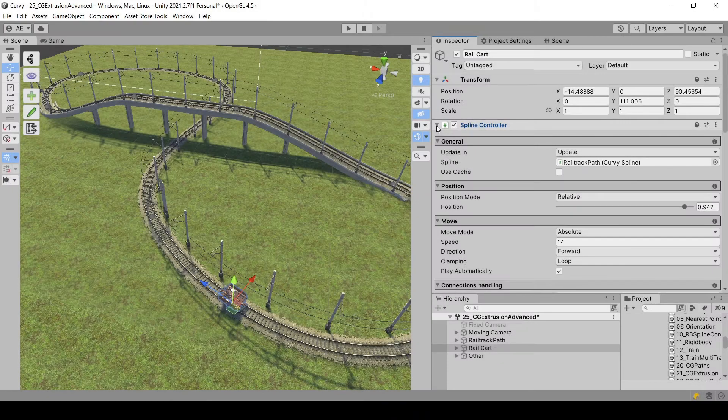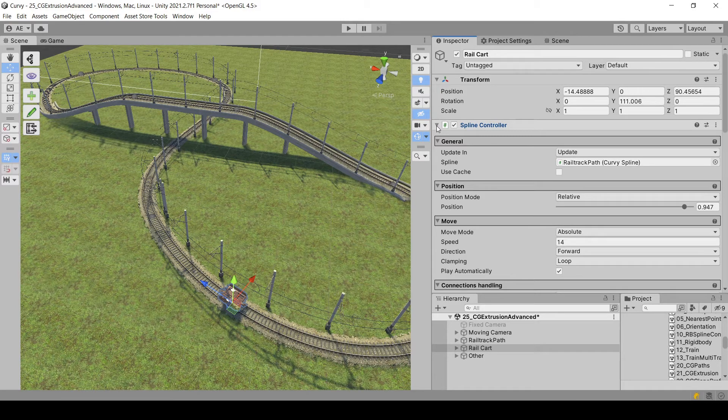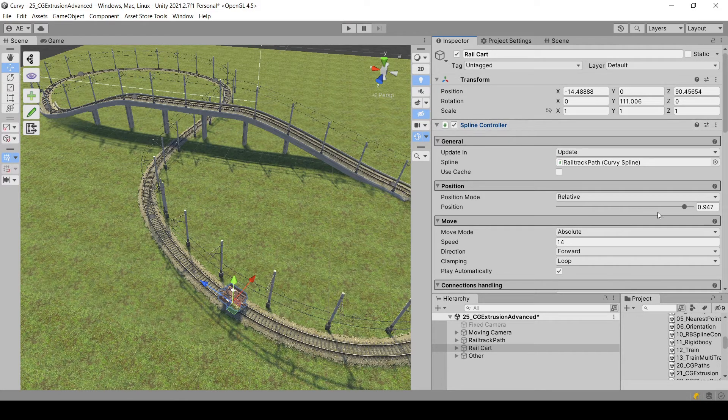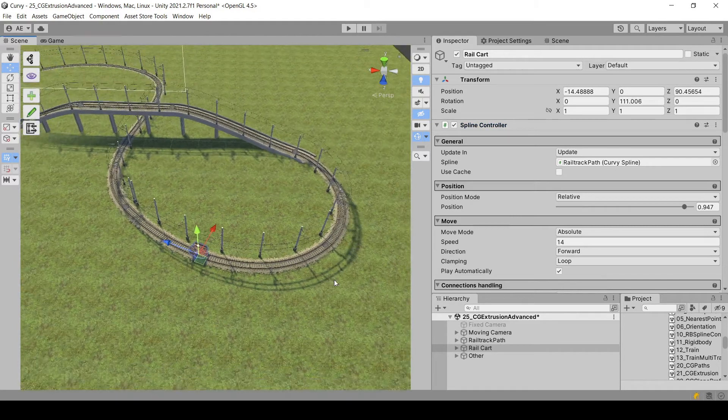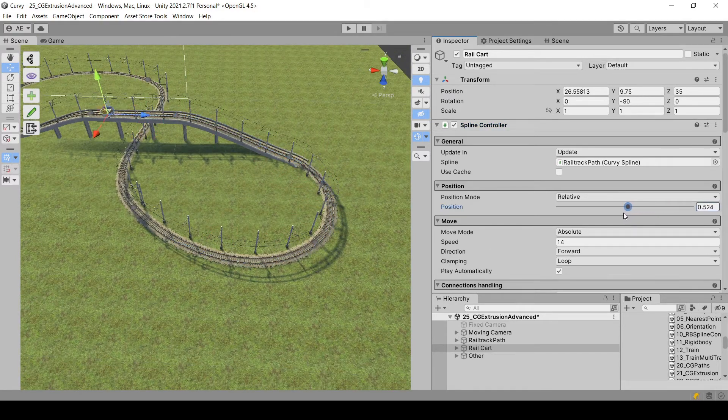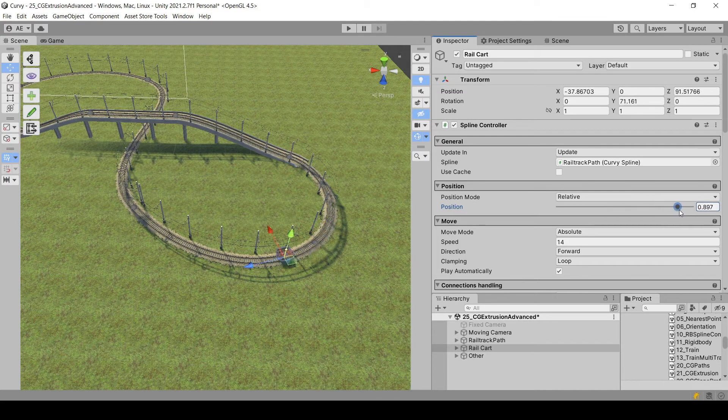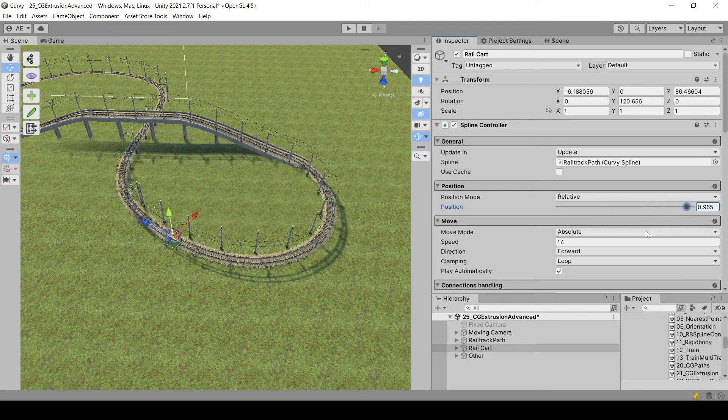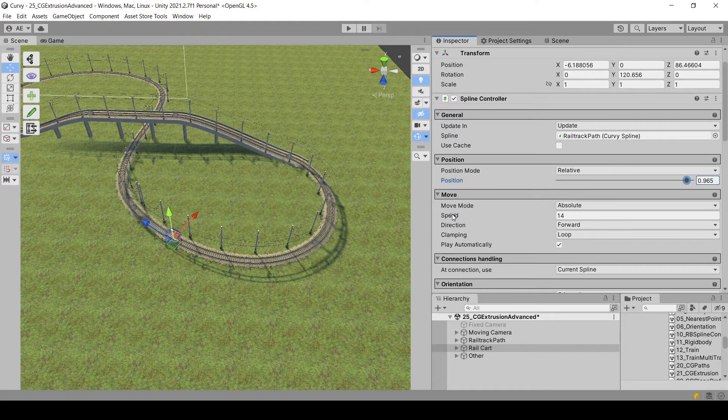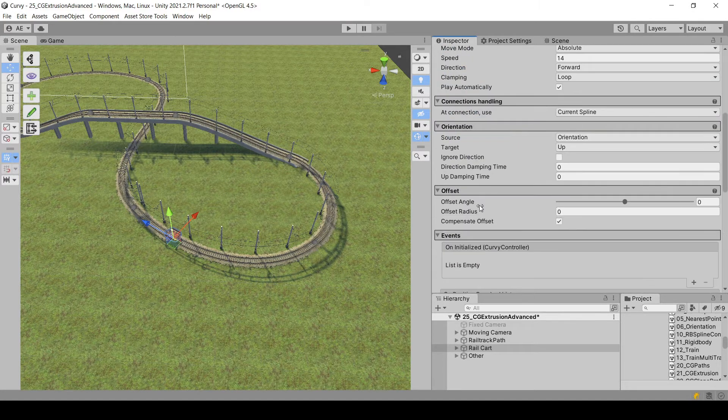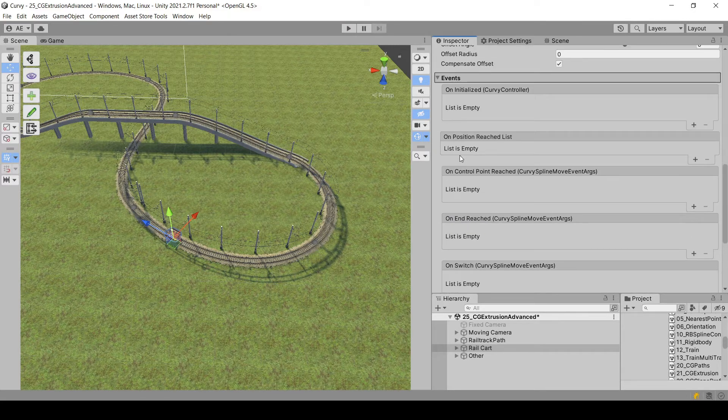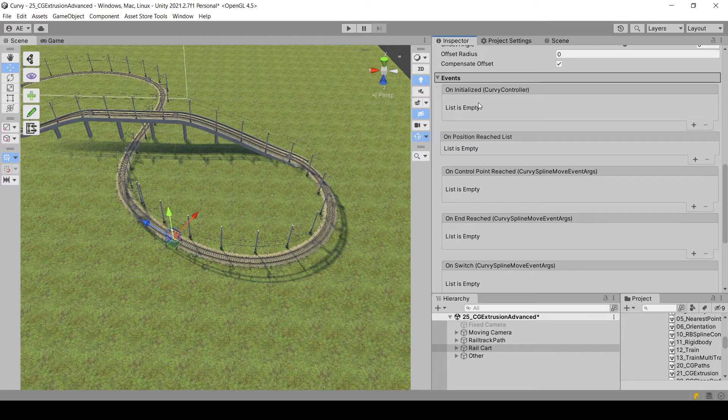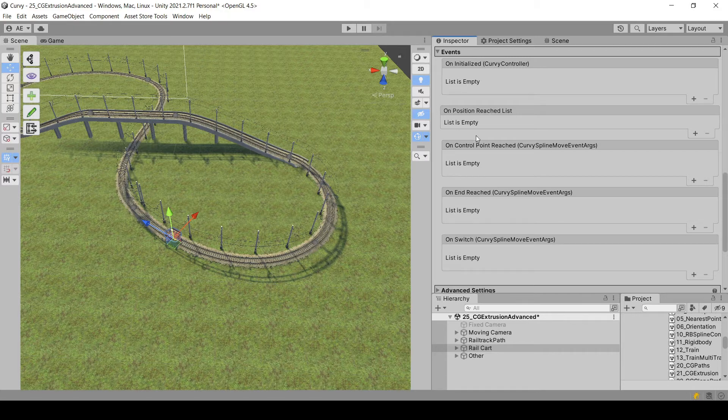Camera switch will be done using a custom event in the spline controller. For those of you who don't know, the controller is the component that will make the object follow a spline or a path or a volume. In this case, it's a spline controller. You define the position, the speed, and a lot of other options. And if you go to the events section, you will see, in addition to the events that were already existing,